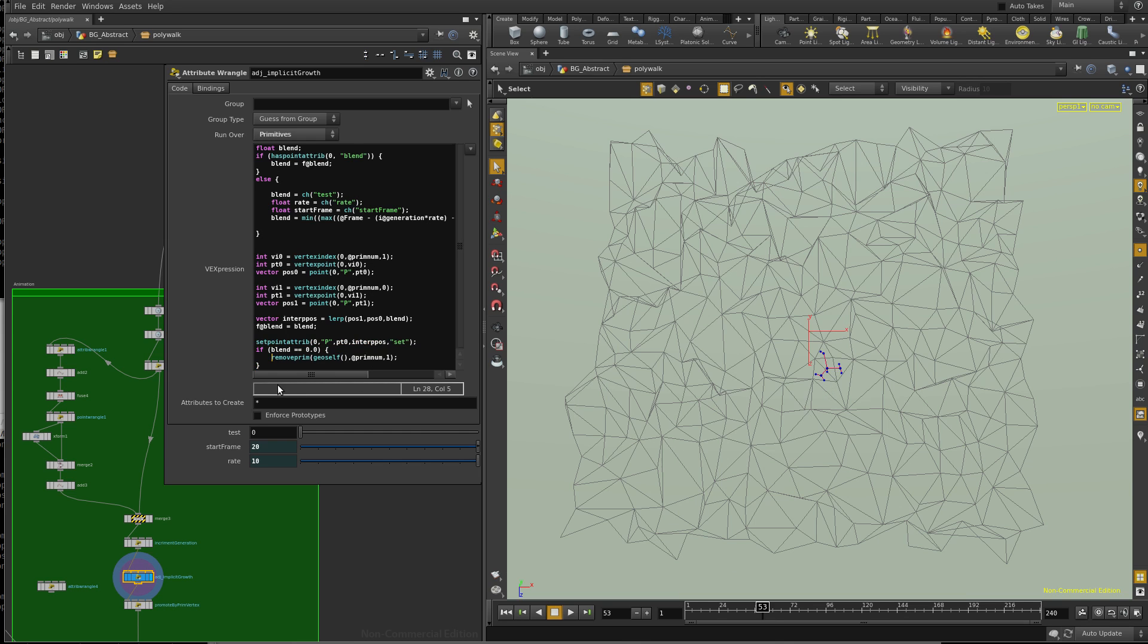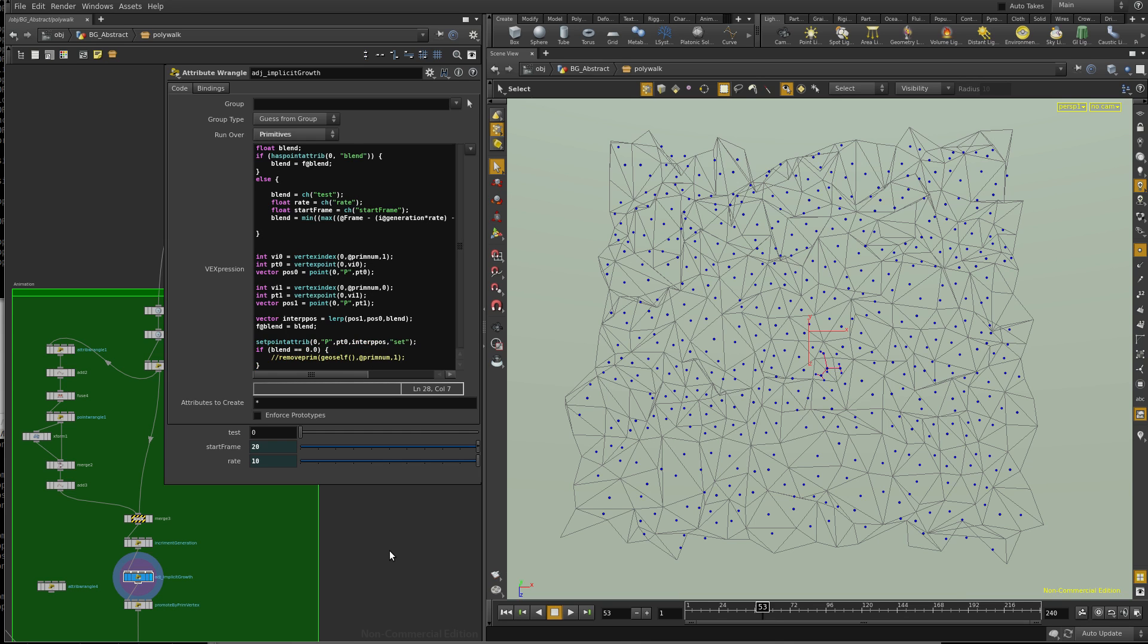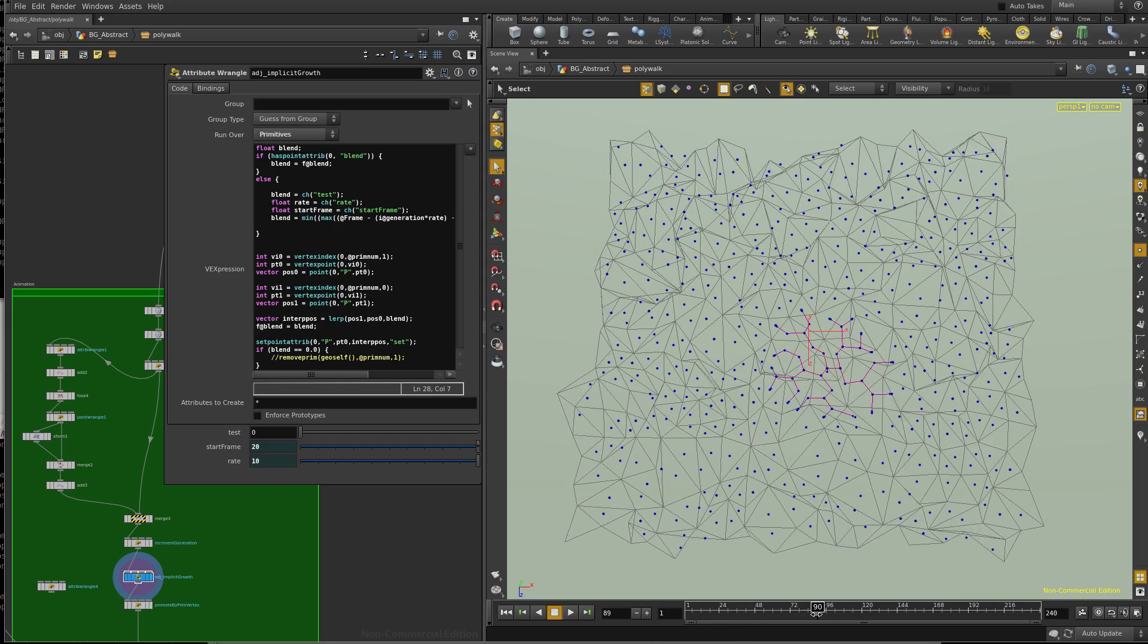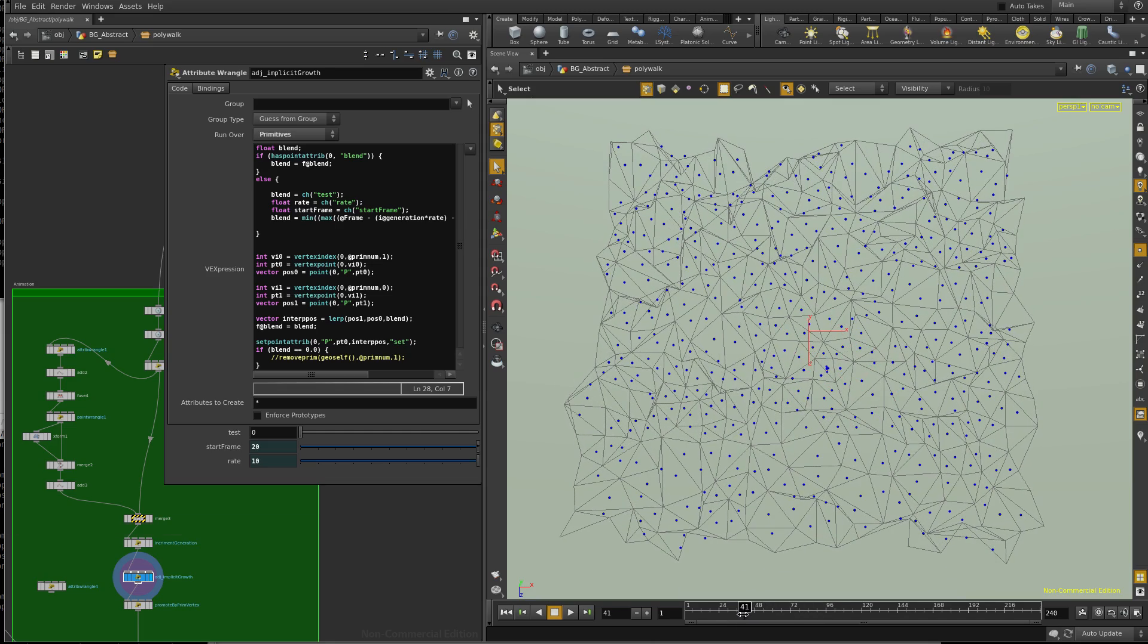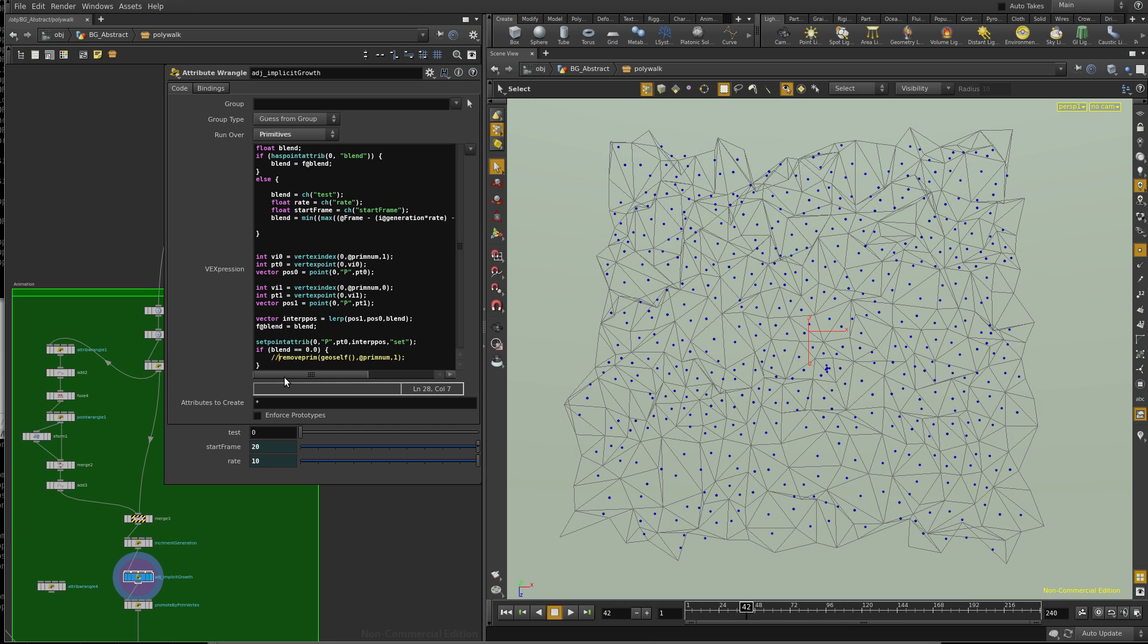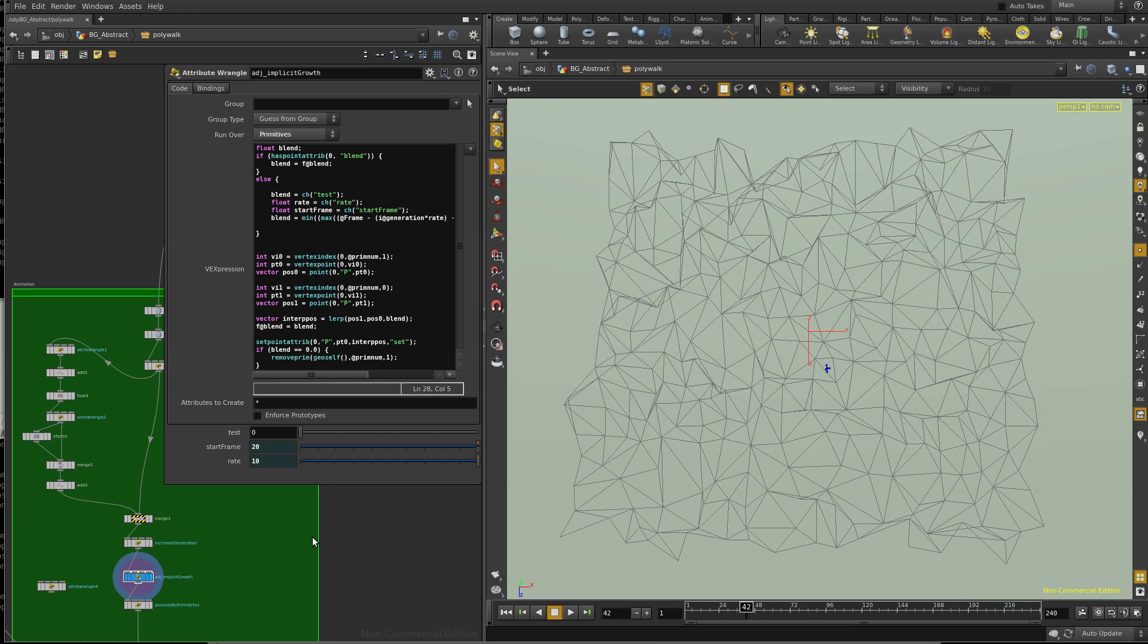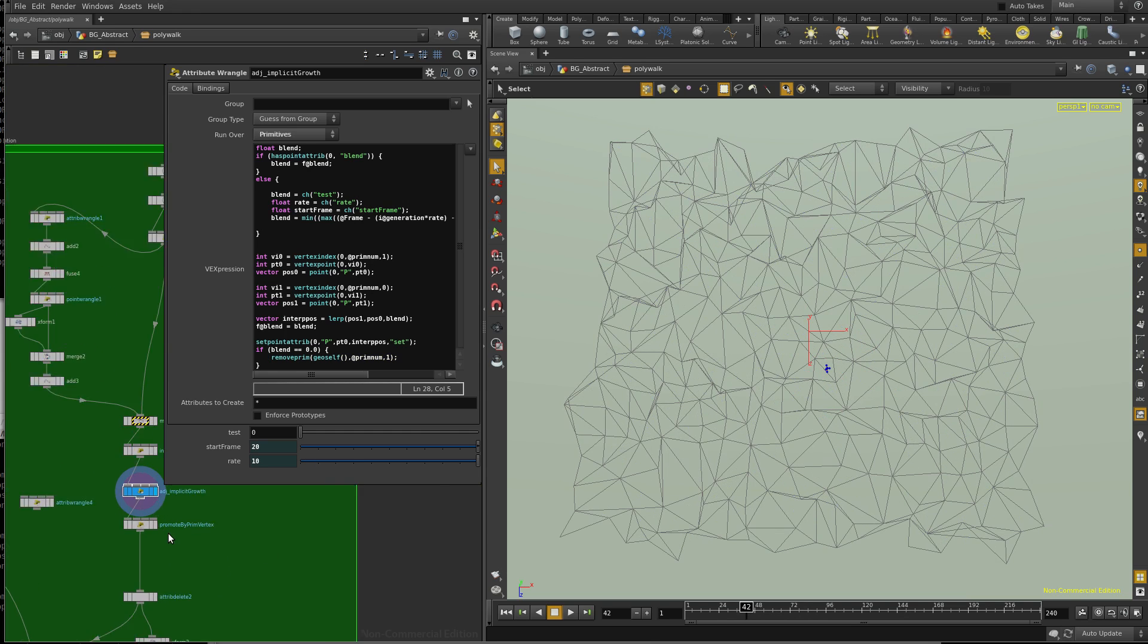If I don't do that, we'll just see, like, a bunch of points. And, you know, they just, they don't start growing until a certain time.